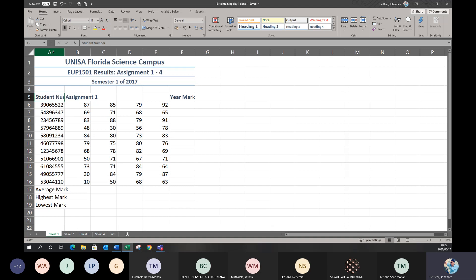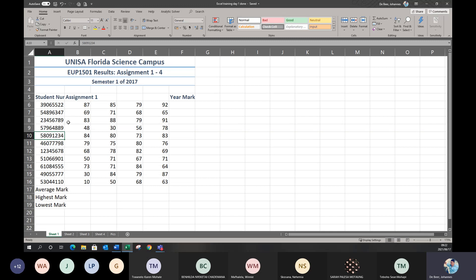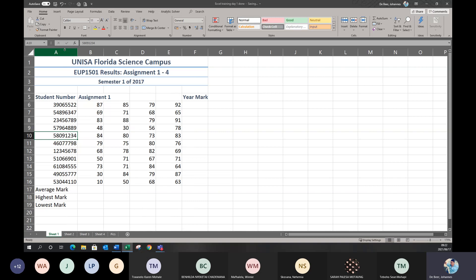Another option is to let Excel auto-fit the column size. What auto-fit does: go to the column heading, go to the end of the column where you get the double-headed arrow, and instead of dragging, do a double-click. The program automatically makes the column big enough to fit whatever's in there. Student number is the biggest entry, so it fits automatically — that's why it's called auto-fit.